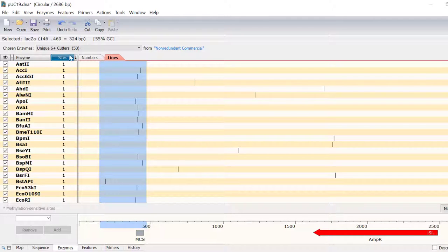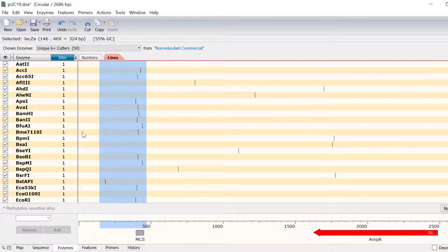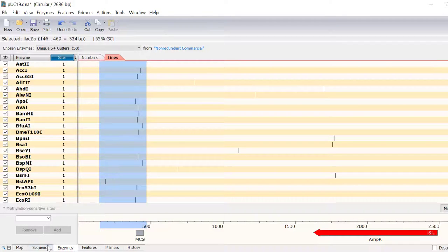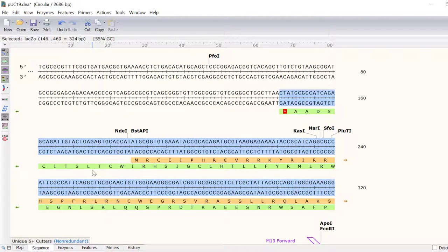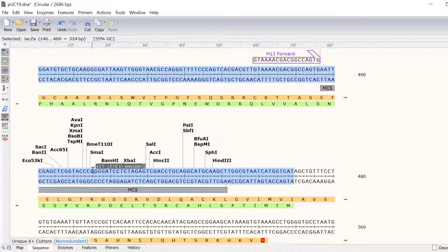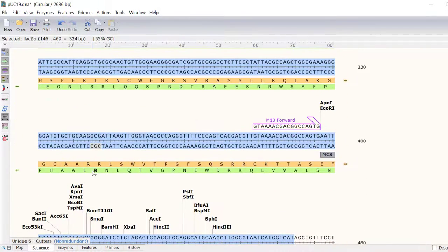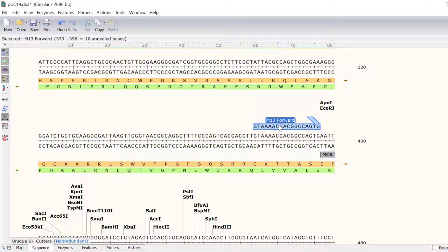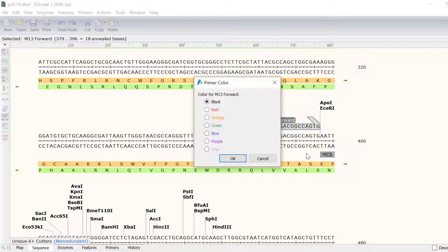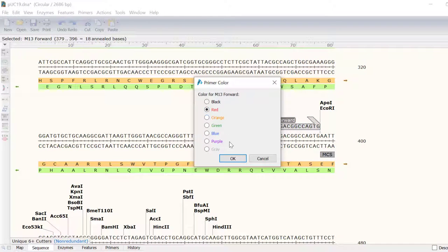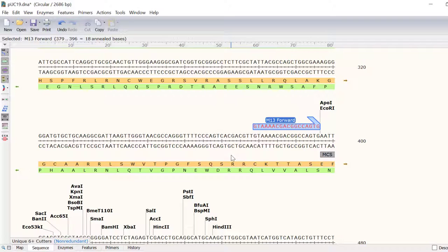As well as enzymes and features, SNAPGENE also defines primers that can be created and highlighted. Primer binding regions can easily be seen in the sequence view. You can even change the primer color by right-clicking and selecting Primer color. To learn more about the primers in the file, head on over to the Primers tab.